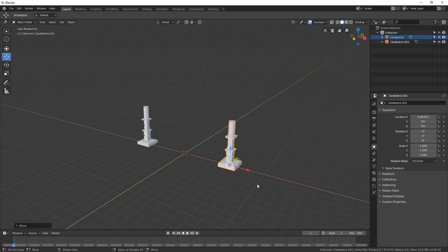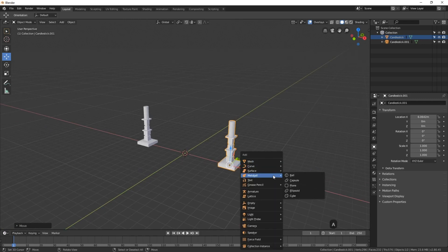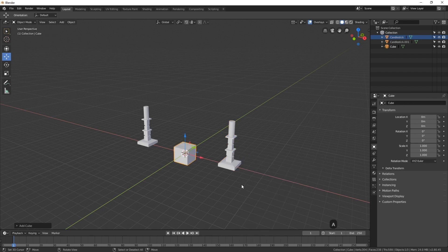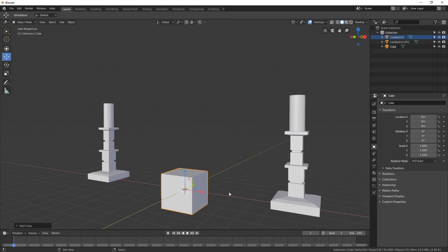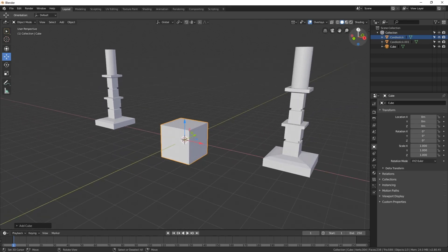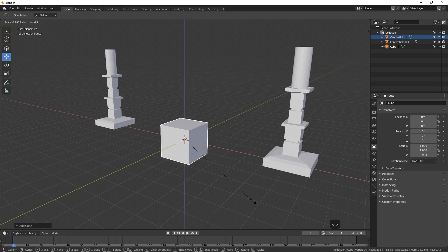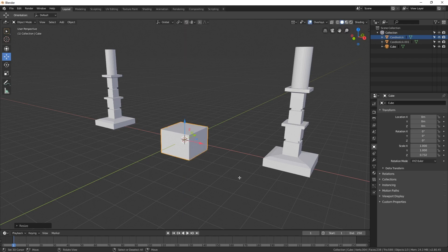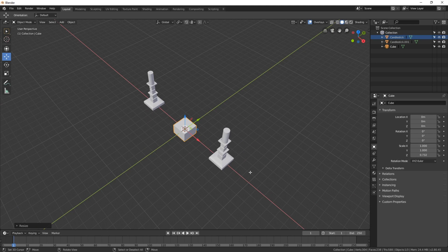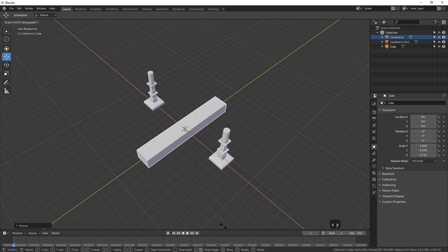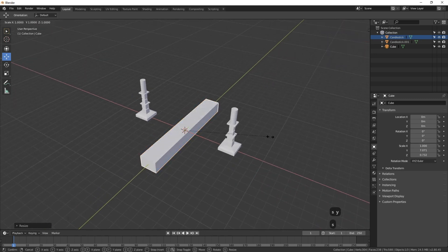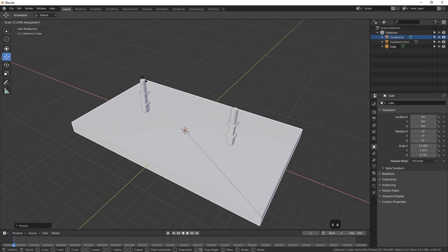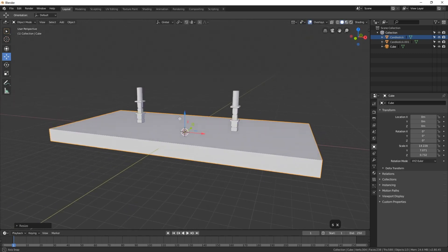We could go ahead and create a table for these to be on. I'll press Shift+A and go to Mesh and Cube. Let's scale this down in the Z axis — the blue axis is Z. Using the shortcut key, I press S and Z, and now when I move the mouse it'll only scale in the Z axis, so I'll make it about this thick. We can also do the same with Y and X: S then Y to scale out, and S then X to scale out. There's a table top.